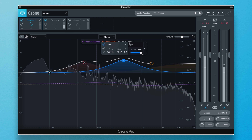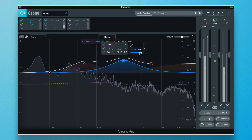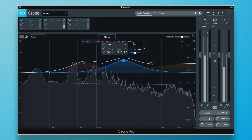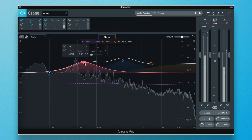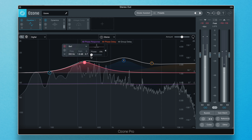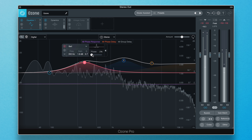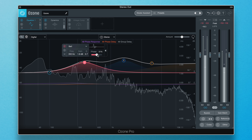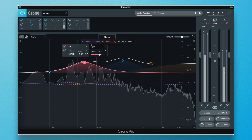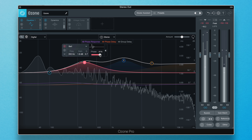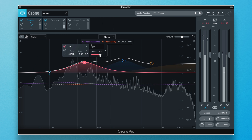So why is this helpful? Pushing the phase toward 100% can be helpful if you notice unwanted audible pre-ringing in the source audio as a result of your EQ adjustments.